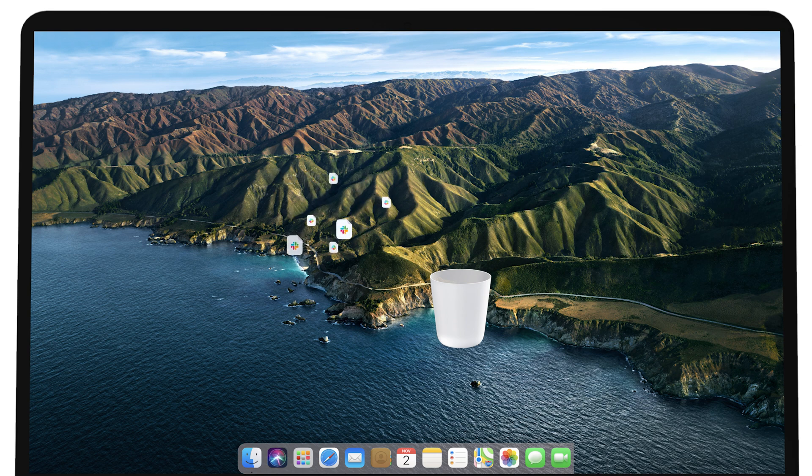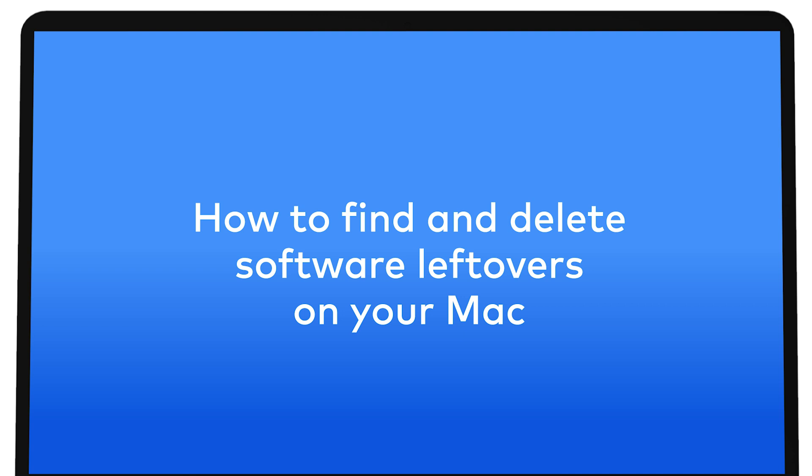Removing these leftover files can clean out some disk space. How to find and delete software leftovers on your Mac.